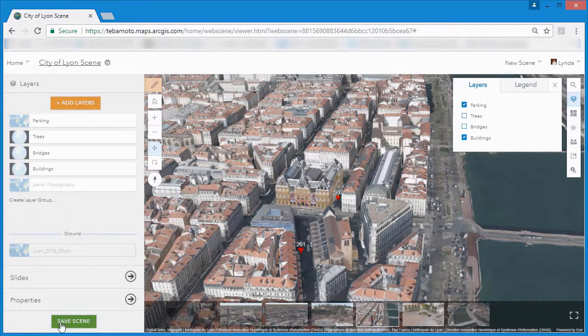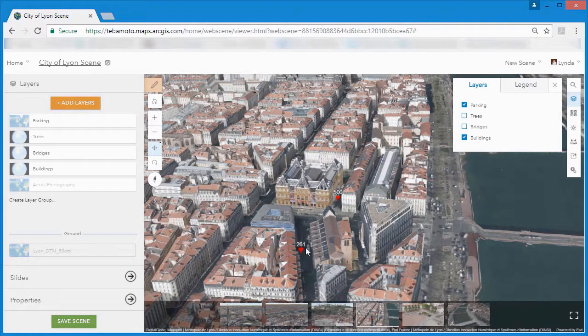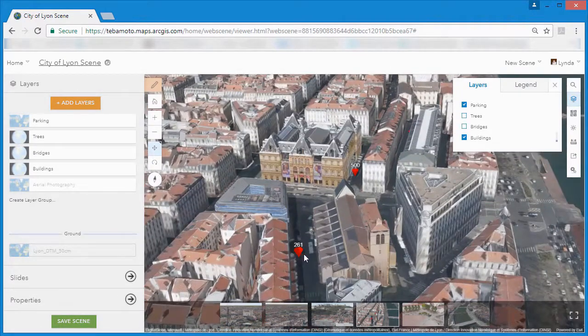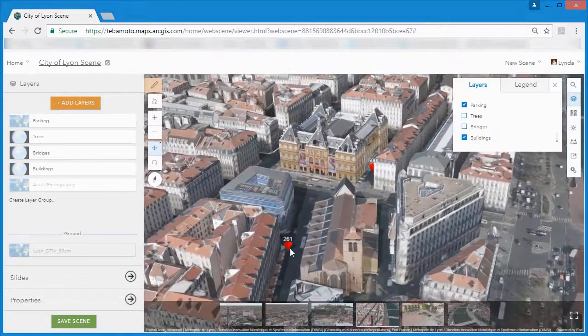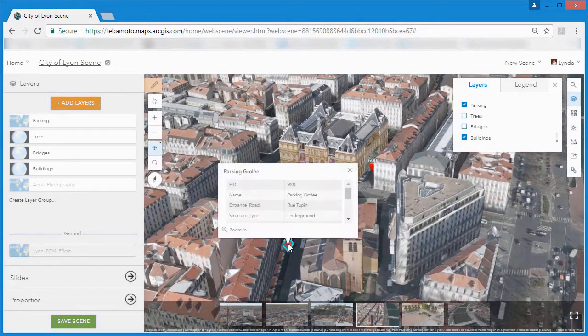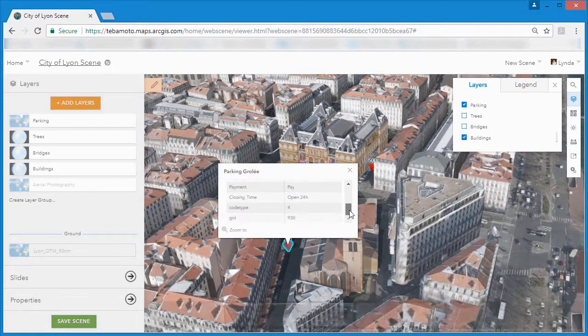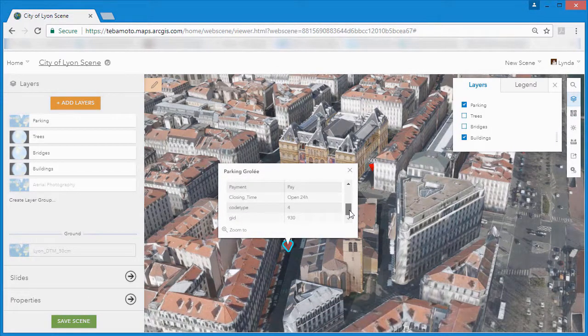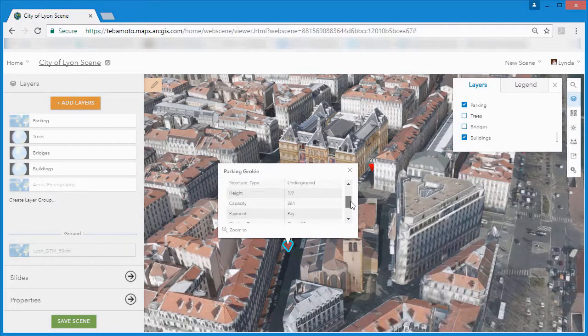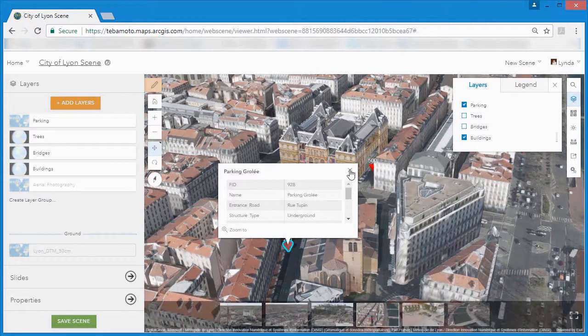Once we're done, we can save our web scene and visualize our parking layer with 3D colored cones that tell us payment type, labels telling us capacity and information pop-ups that tell us more about each parking garage.